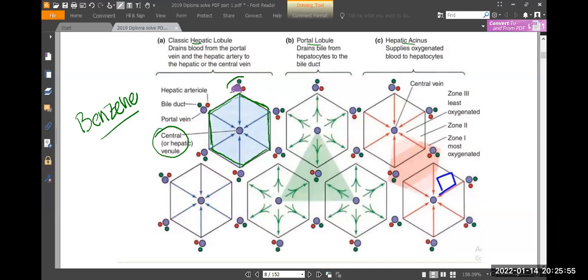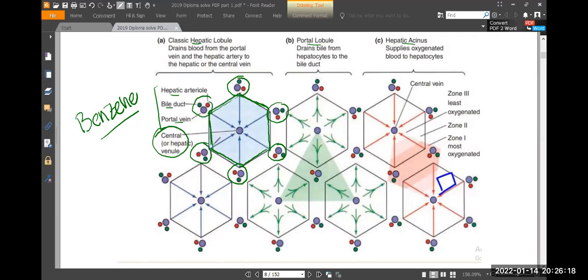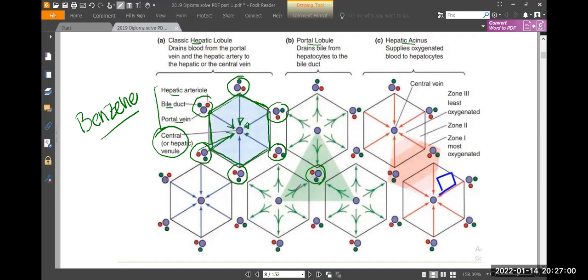The hepatic arterial supply and the portal vein — these vessels take blood directly to the central vein. That is the hepatic lobule — the second key point to understand about this structure.